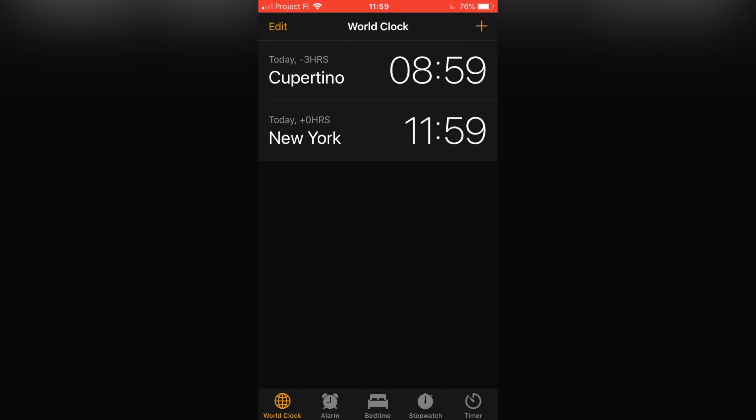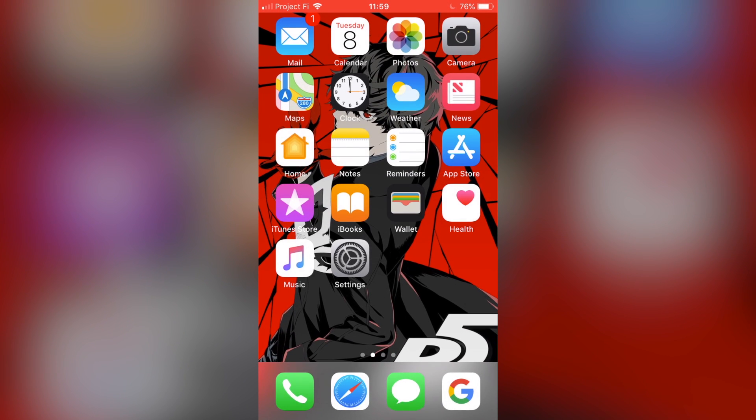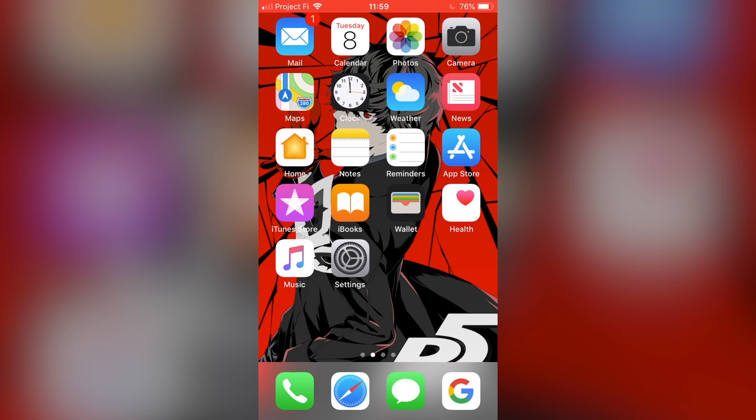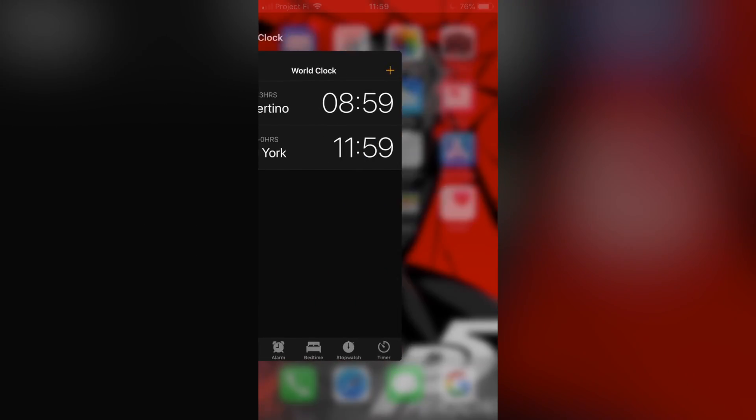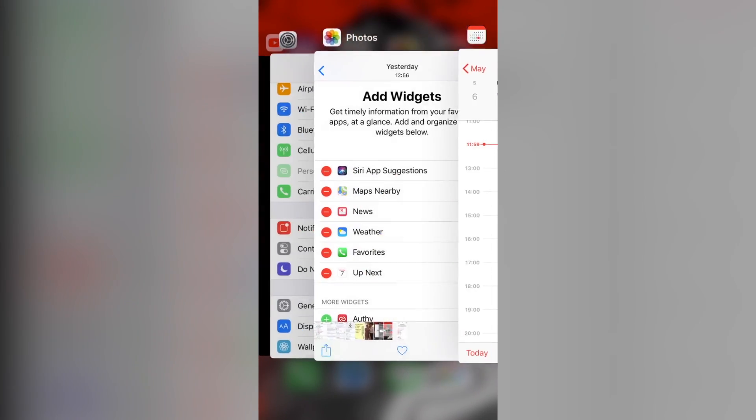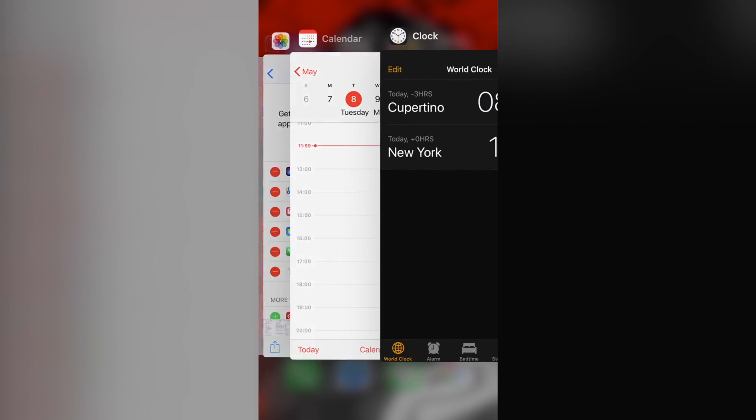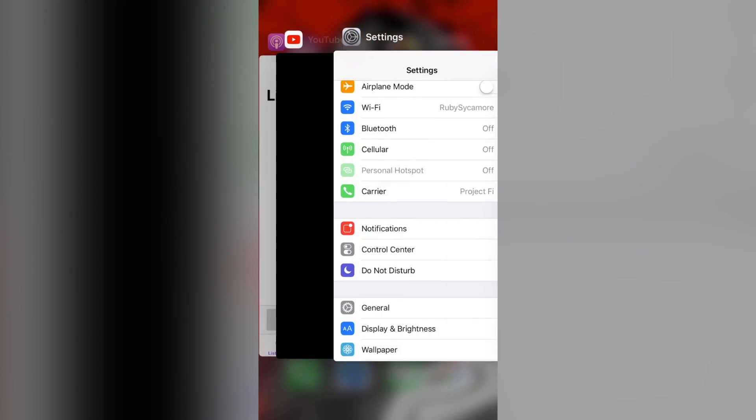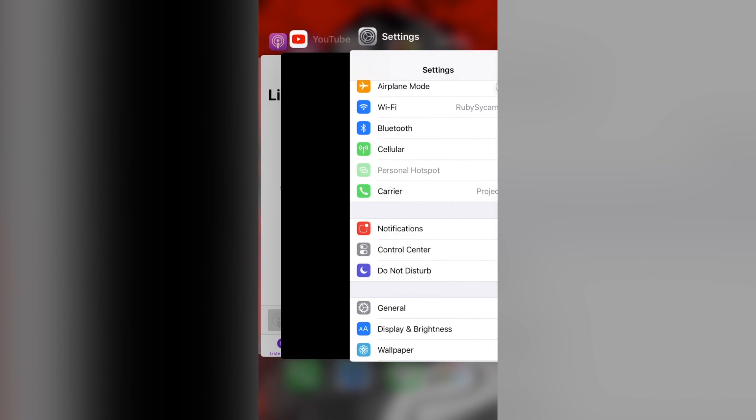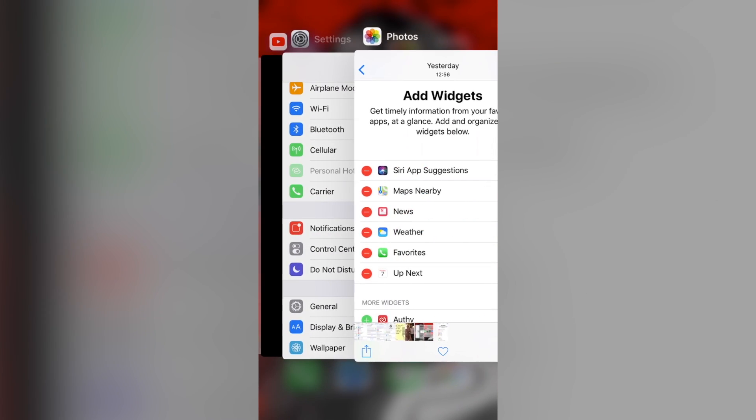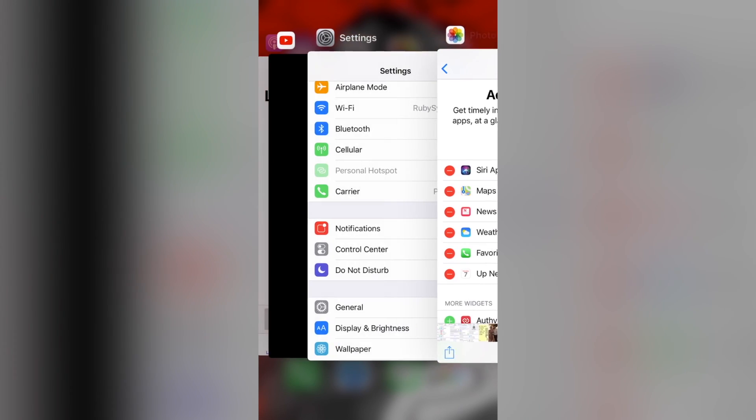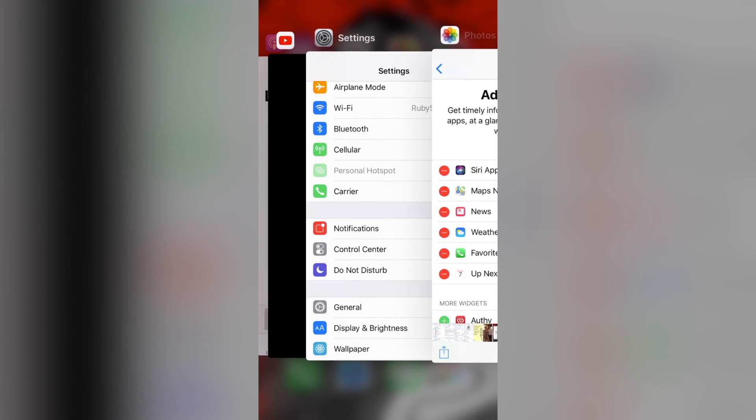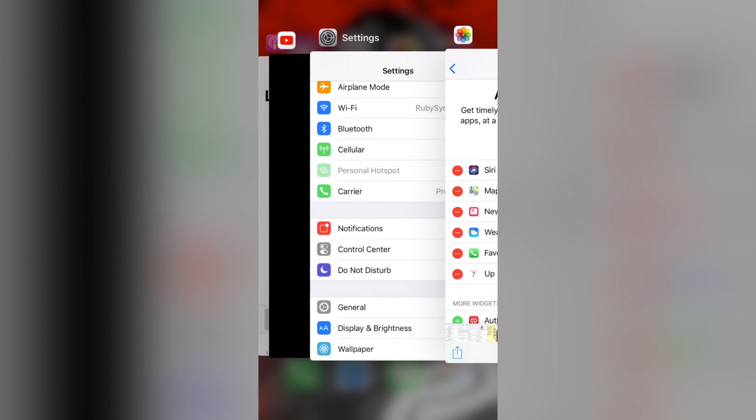Now, what clearing the RAM does is it takes everything that you had open and clears it out. So when you double tap on the home button, you'll open up this switcher. All the apps you had open recently will still be there as shortcuts, but they'll be restarted, so you have to go back to them like we just mentioned.